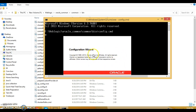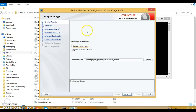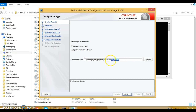The configuration wizard is now opening. After a certain while the configuration wizard has come out and you will have to perform these steps to configure the domain. First of all in configuration type you will have to select create a new domain.